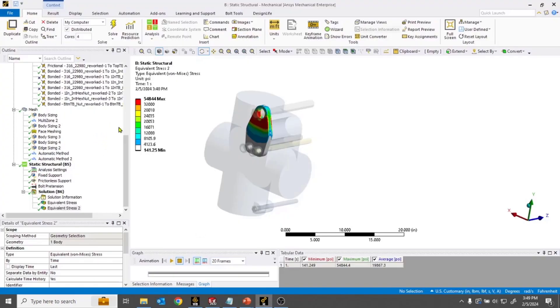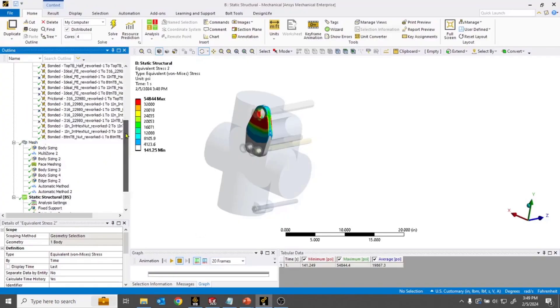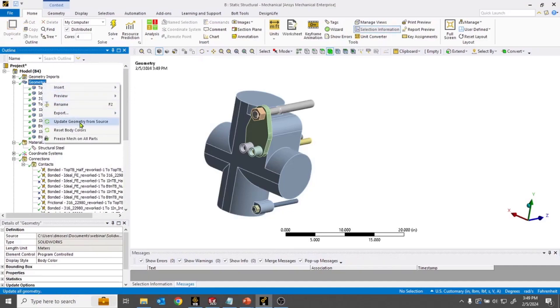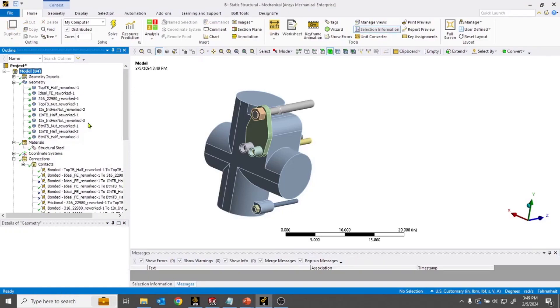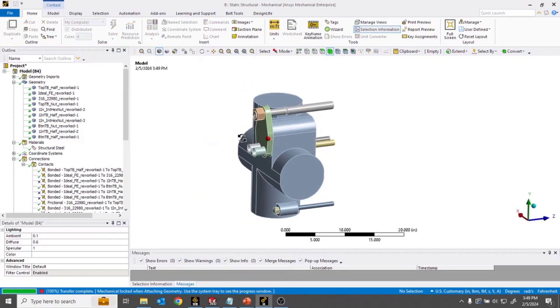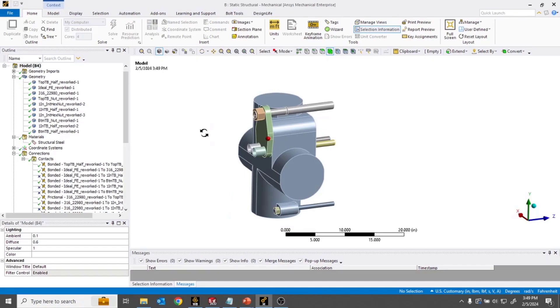Go back to mechanical and simply update the geometry from that source file. You'll see that the flange thickness updates to 2 inches, and then I can re-solve the model.